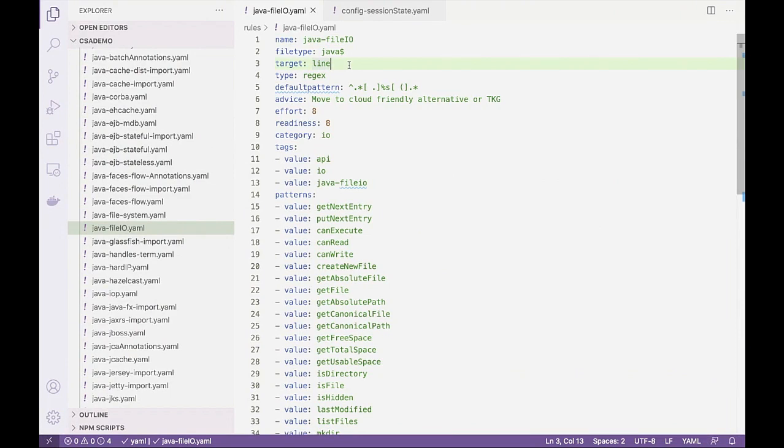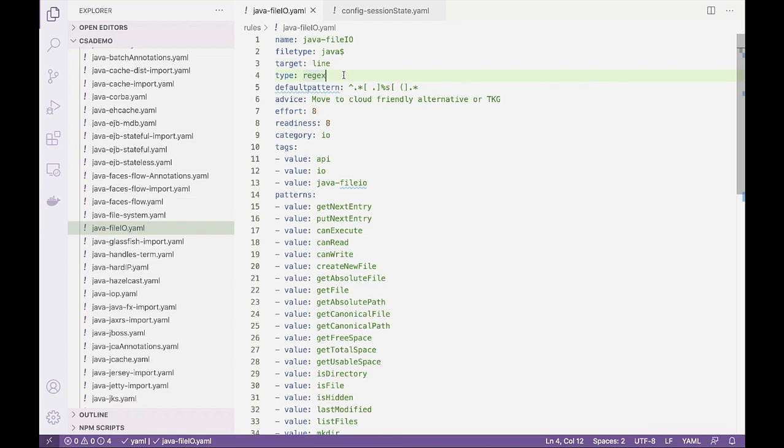The type, regex. So this is a regex expression. Most of our rules are regex expressions, although we do support other types, JSON path and XPath, for example. This is the pattern, the regex expression that we're looking for.